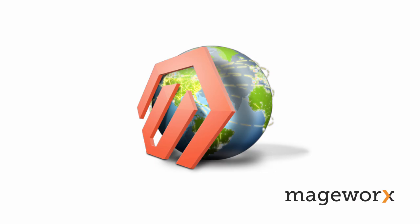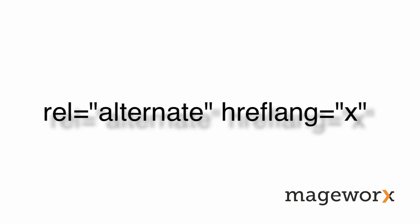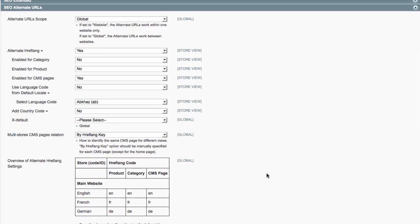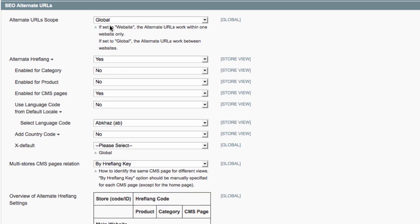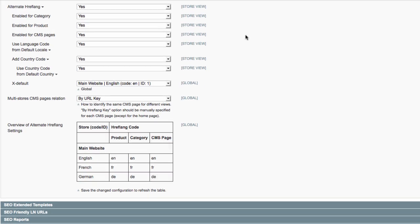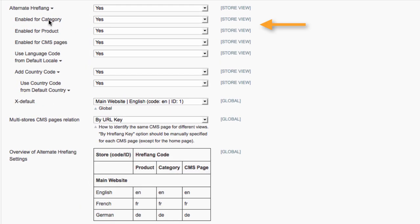A huge number of Magento websites serve users from around the globe with content adjusted for targeted regions. Google uses the rel alternate hreflang attributes to serve the correct language or regional page version in search results. SEO Suite Ultimate Magento extension enables you to quickly implement the hreflang tag for any language or regional page versions.